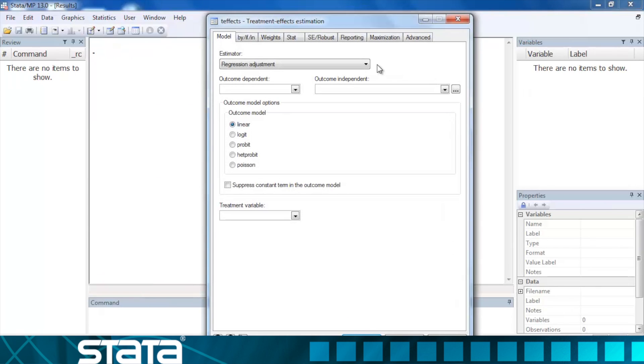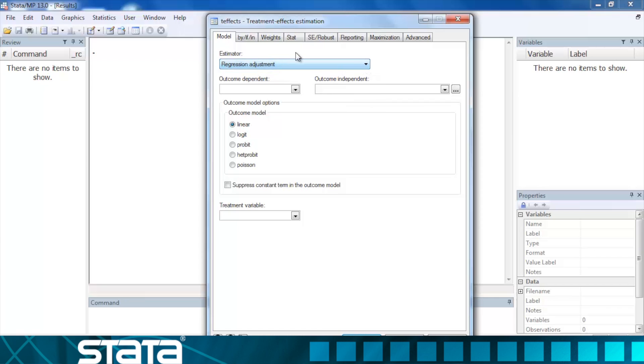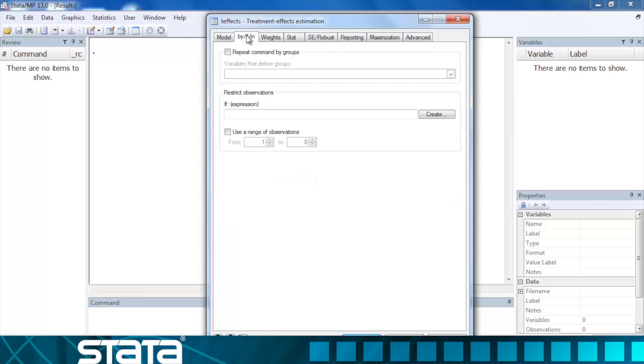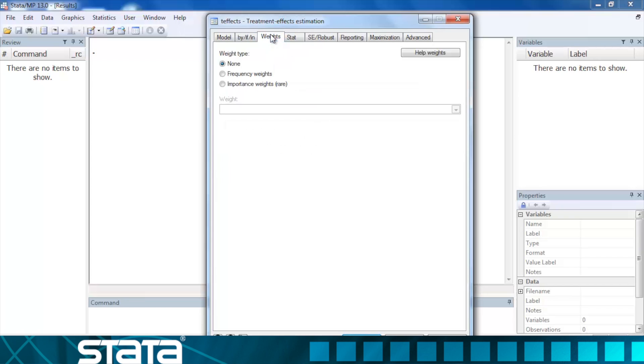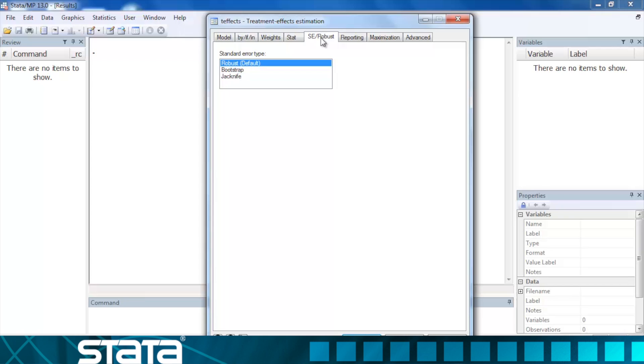We can select the estimator directly from the menu or from within the dialog box in the Model tab. The by-if-in tab allows us to estimate our models on a subset of our observations, and the weights tab allows us to incorporate frequency or importance weights. The stats tab allows us to select the statistics we would like to estimate, and the SE robust tab allows us to select the method we would like to use for computing our standard errors.